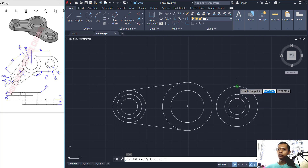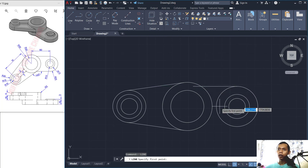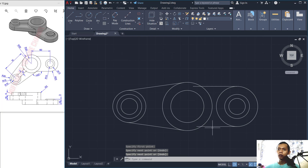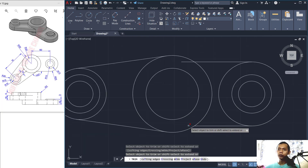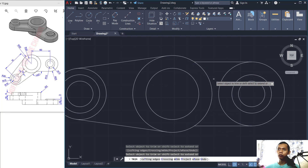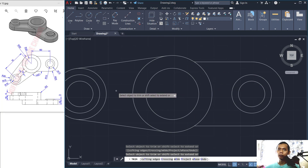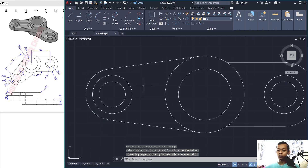Create a line from this point to here, and another from this point to this point. Now use the Trim command to cut these line objects and also the circle objects.